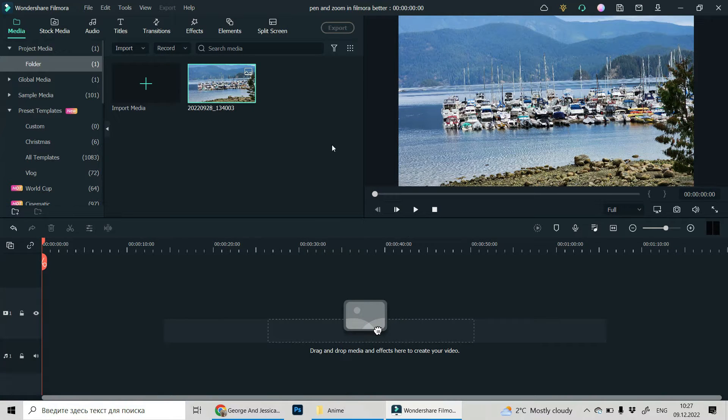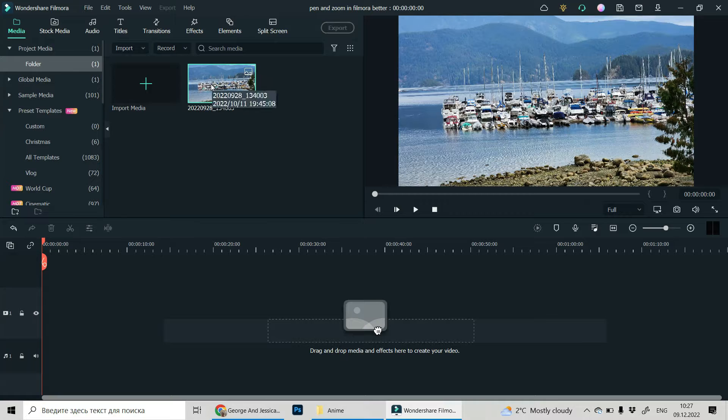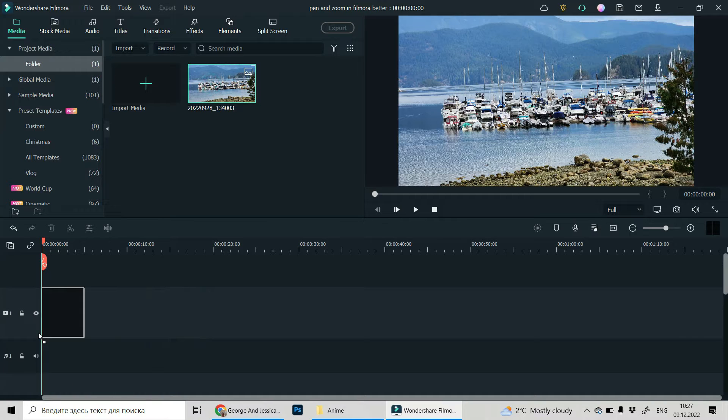Okay, this is our Filmora project. This is our image. Let's drag and drop it into the timeline.